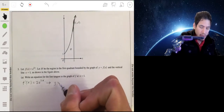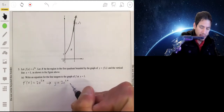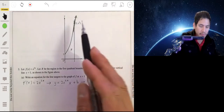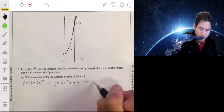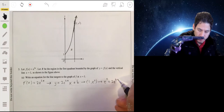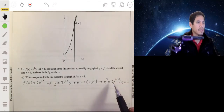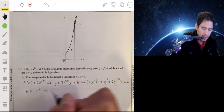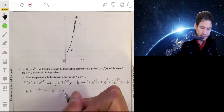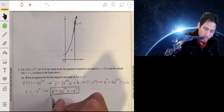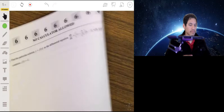Our tangent line will have a slope of 2e^(2x), so we write y = mx + b. We solve for the y-intercept by substituting x = 1 and y = e² . We get e² = 2e² + b, so b = −e². The equation for the tangent line is y = 2e²·x − e².